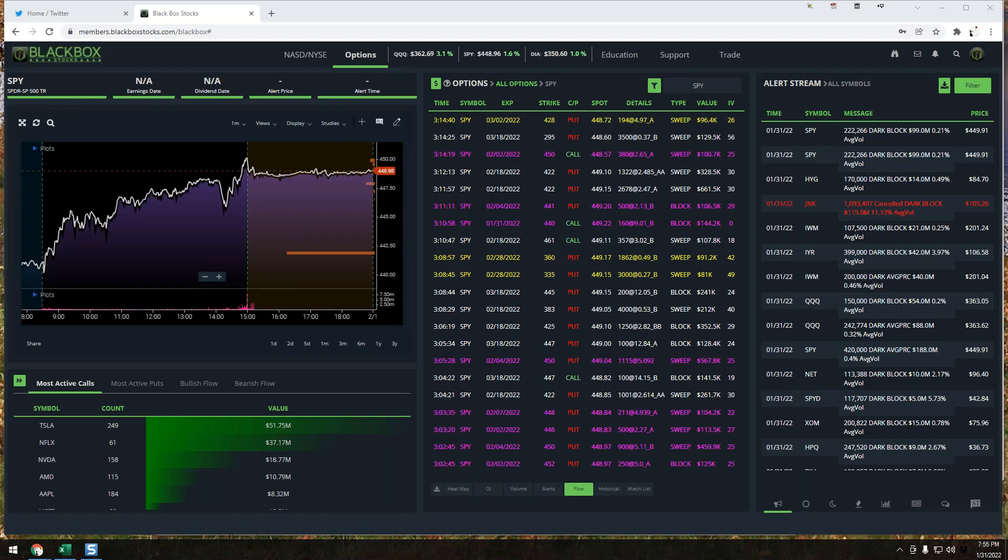Hi, I am MoneyFlow Mel, moderator with Black Box Stocks, and tonight we have had some extremely interesting, very large dark pool activity.